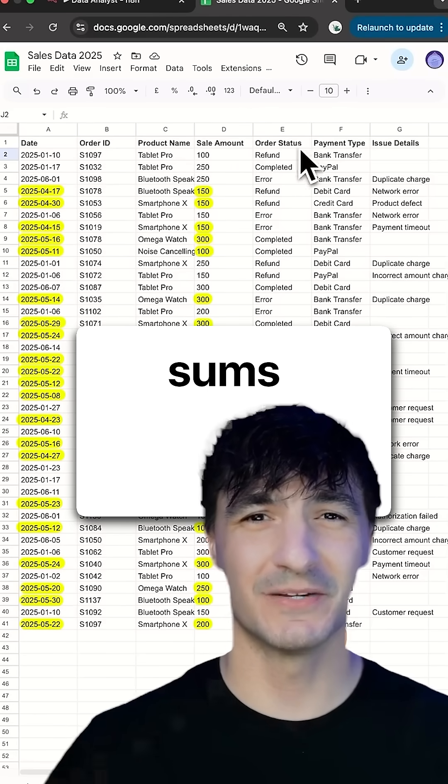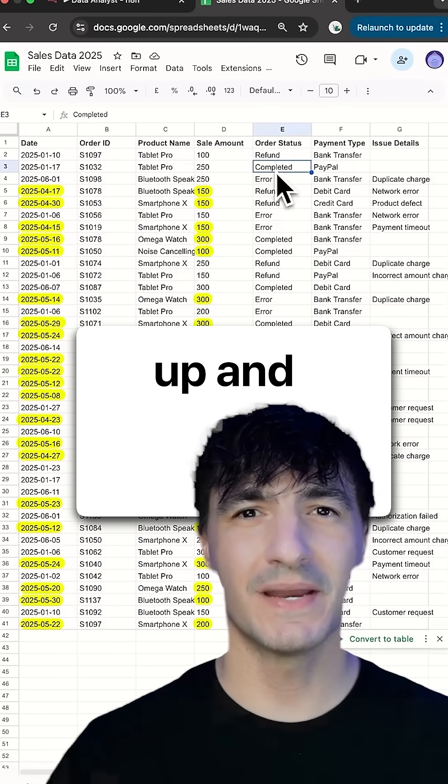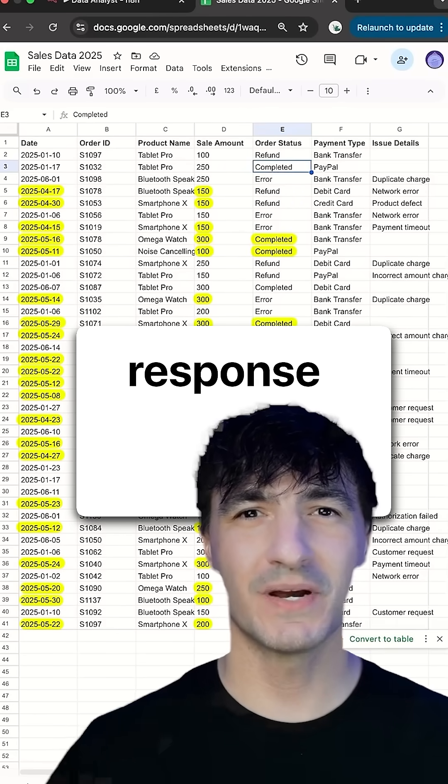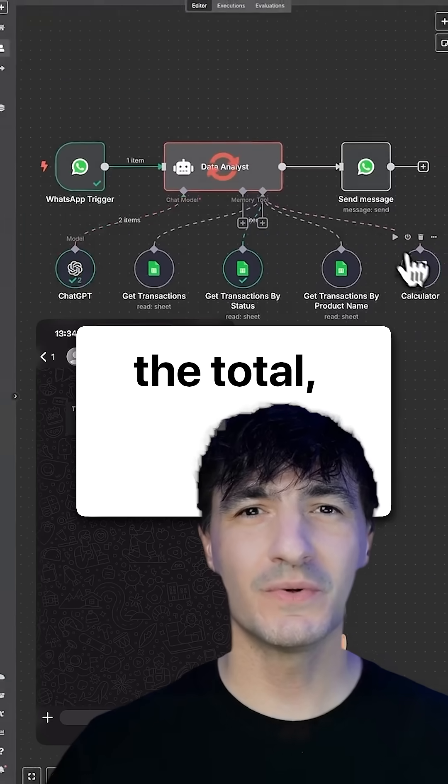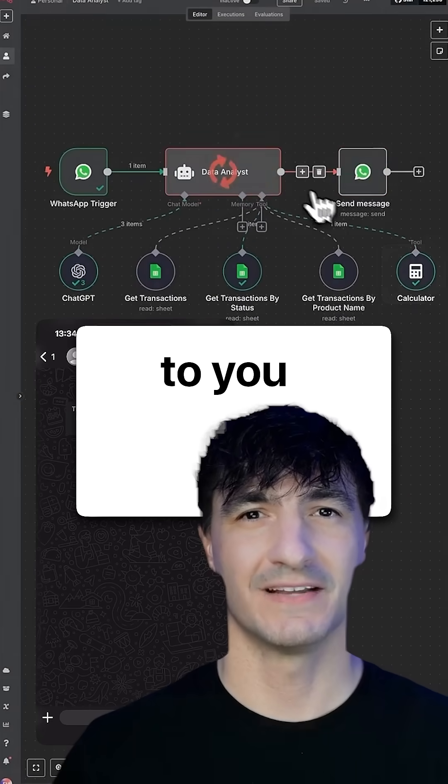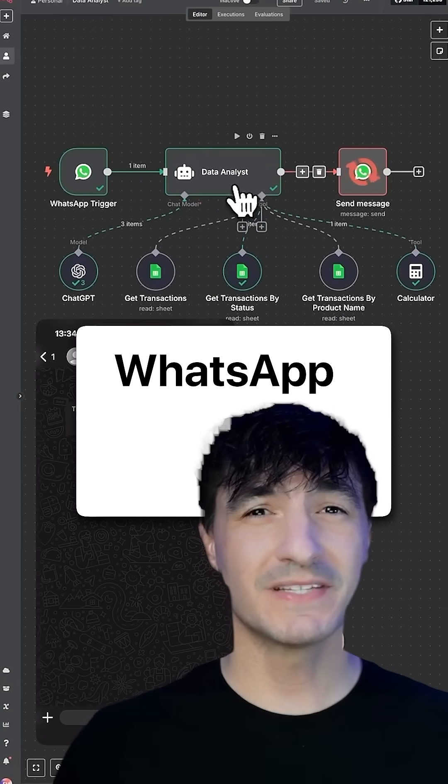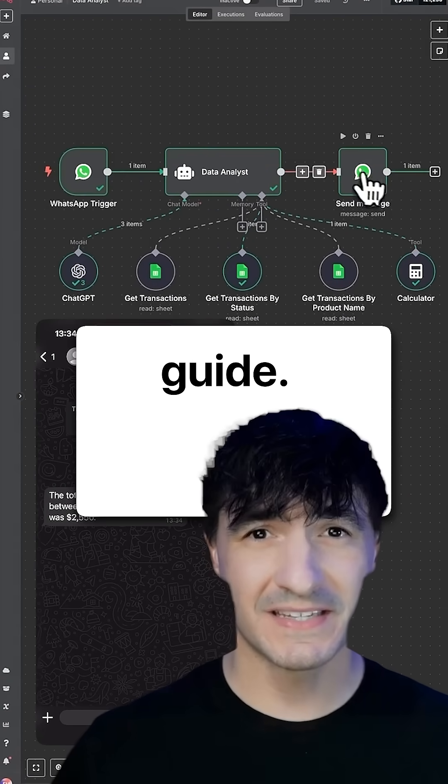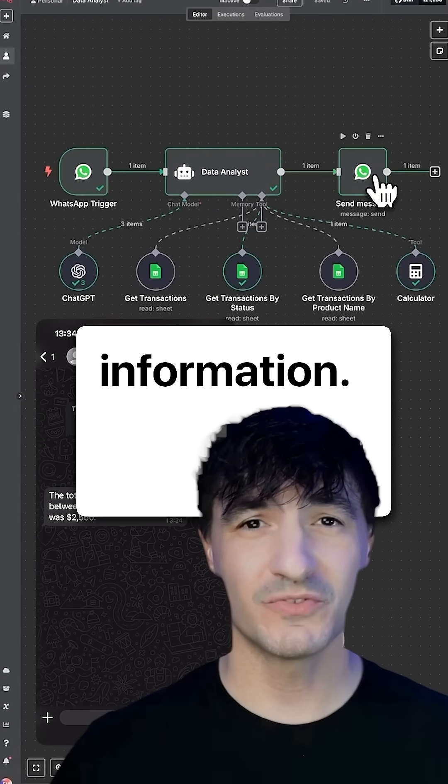Finally, it sums everything up and creates a response with the total, which is sent back to you via WhatsApp. Comment guide for more information.